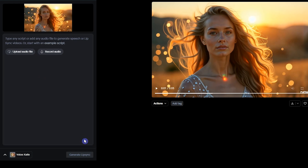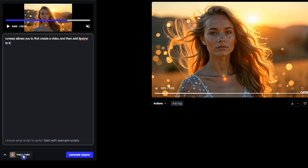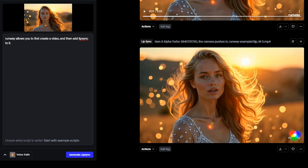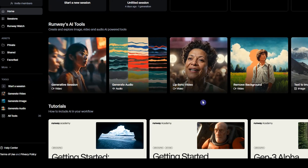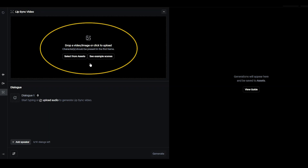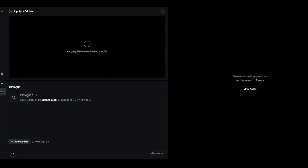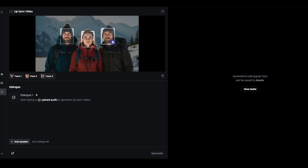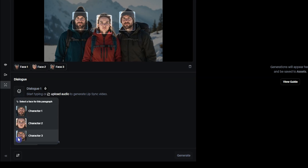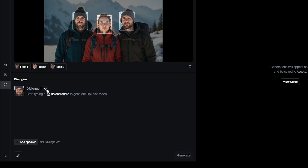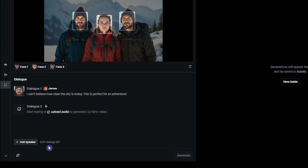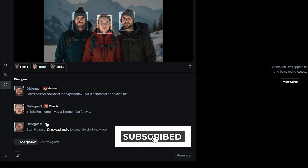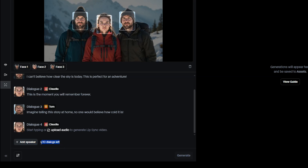For adding voice, you have three options: upload an audio file, record your own voice, or write text and select a speaker from the list. If you want to lip-sync multiple characters, click Lip Sync Video. You can upload an image or video with one or multiple character faces. When you upload an image, AI detects and identifies the character's face. To add dialogue, select the character you want to add dialogue for, upload an audio file, or click the microphone icon to select a voice and type your dialogue. Click Add Speaker to add the next dialogue, select the next character, and repeat the process. You can add up to 10 dialogues in total.